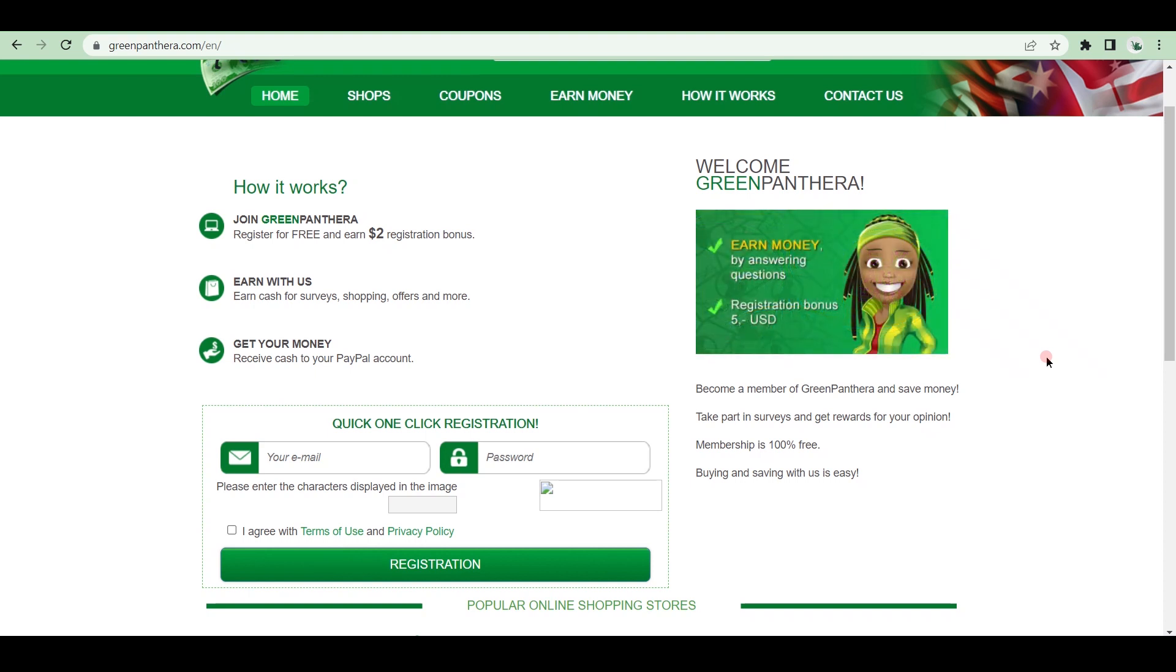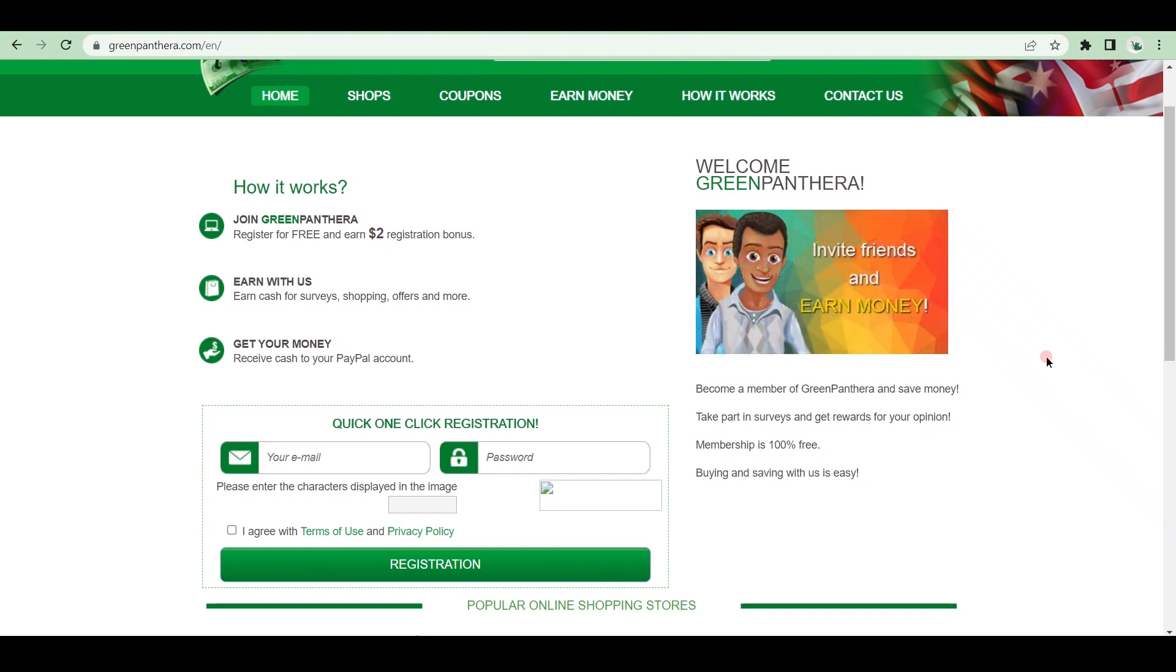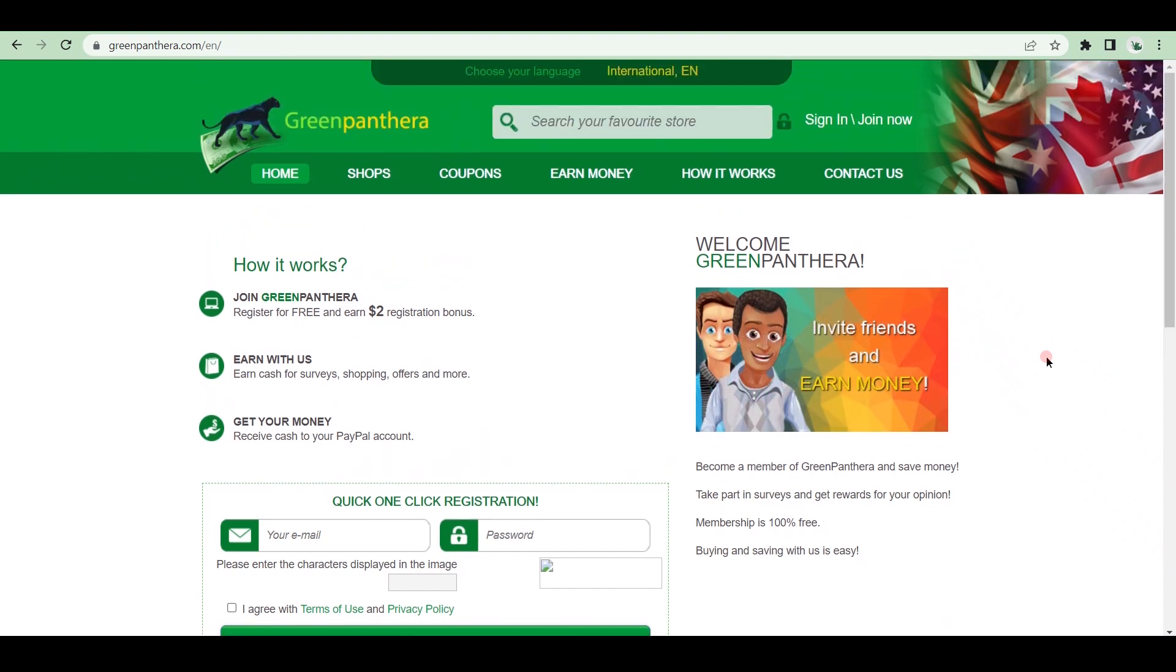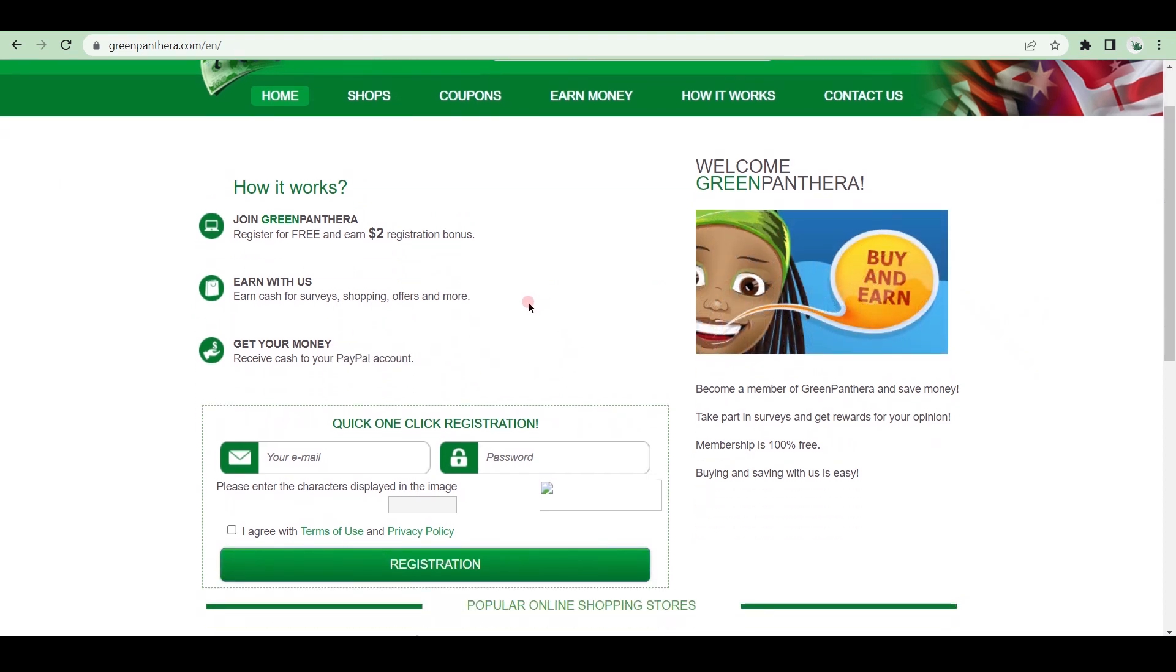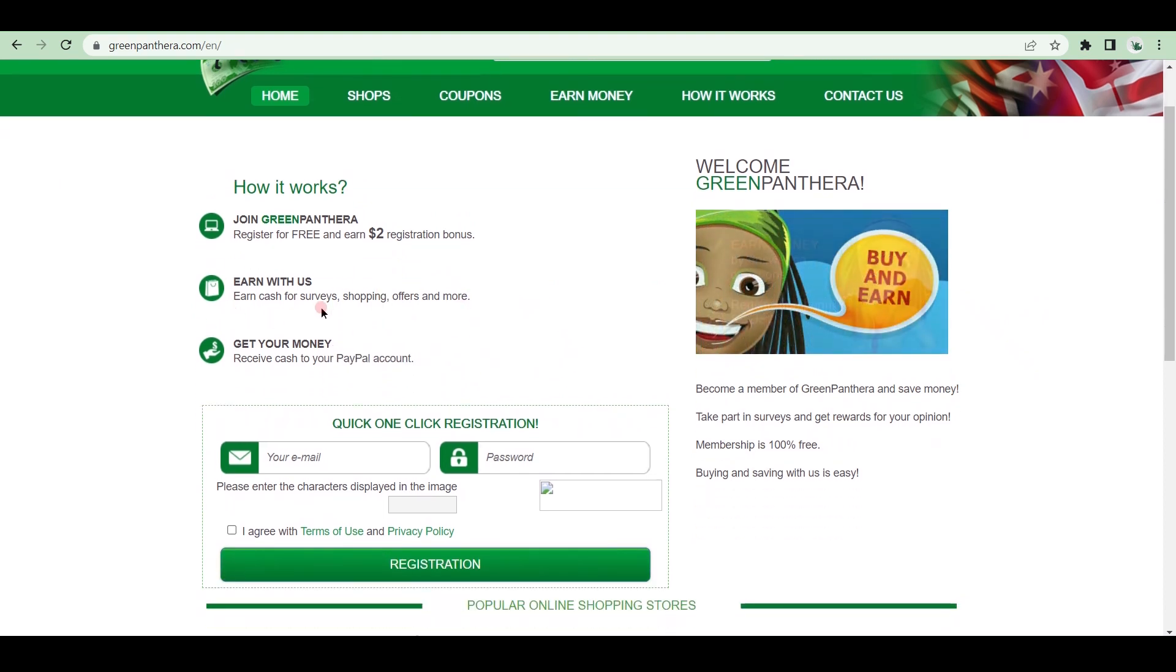You can earn money for surveys, shopping, offers, and other activities, and the money will be deposited into your PayPal account. That being said, in order to redeem your rewards, you must have a minimum of $30.